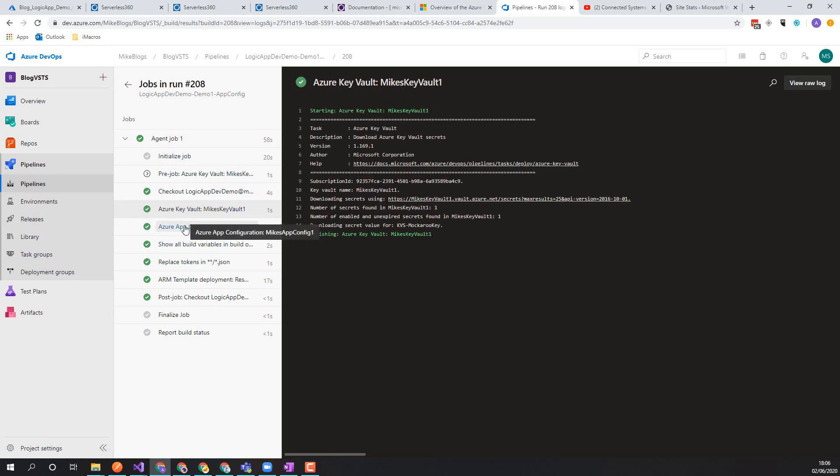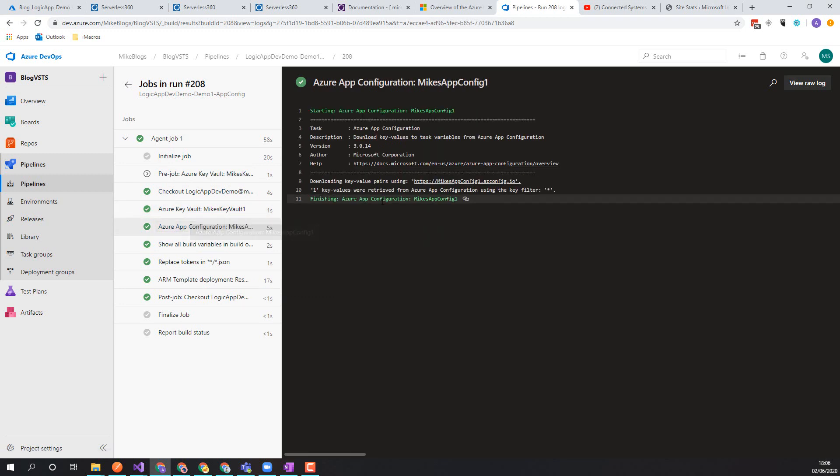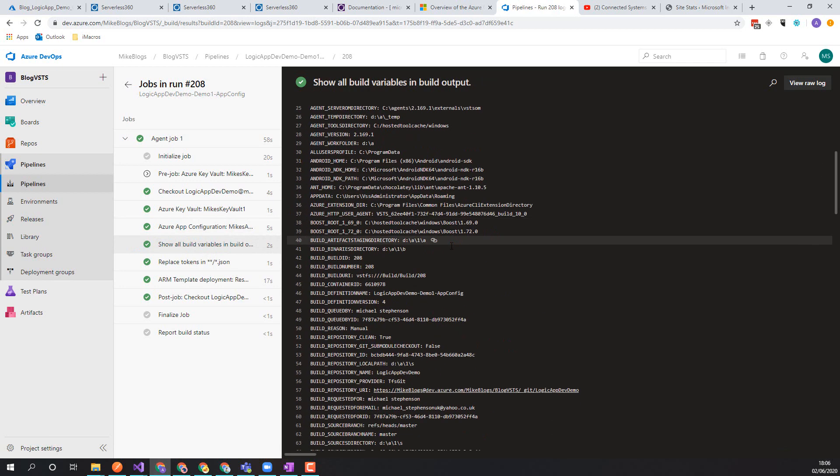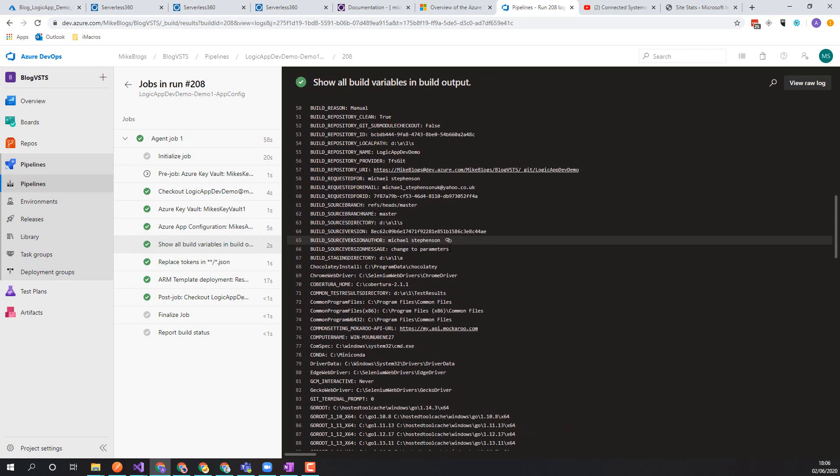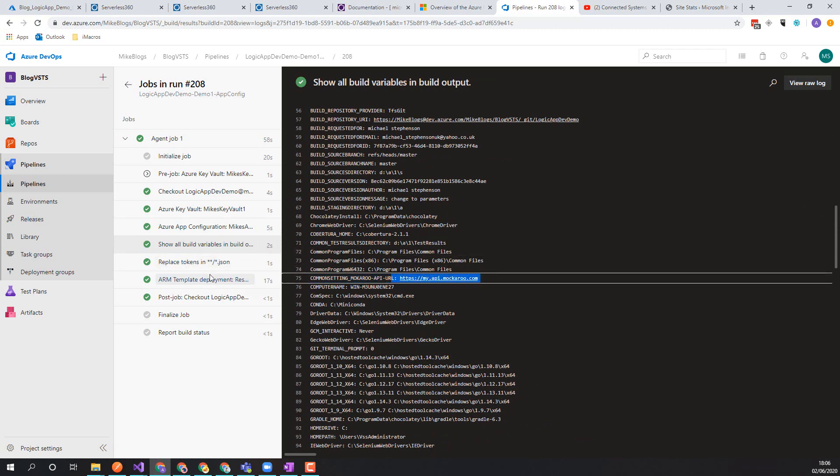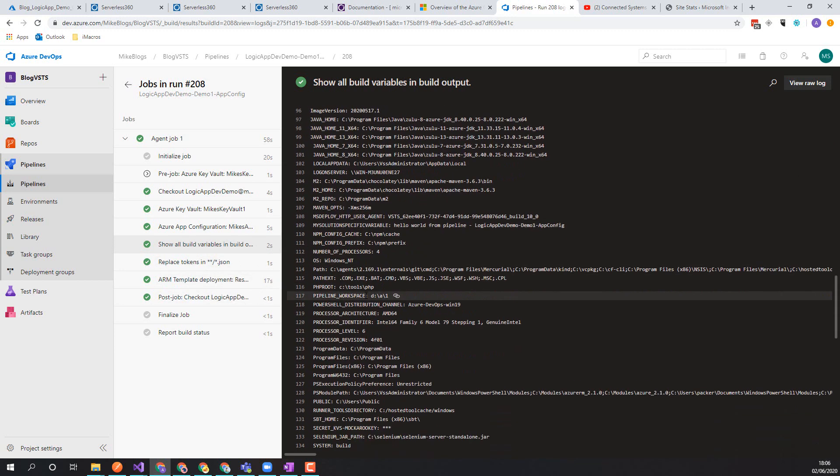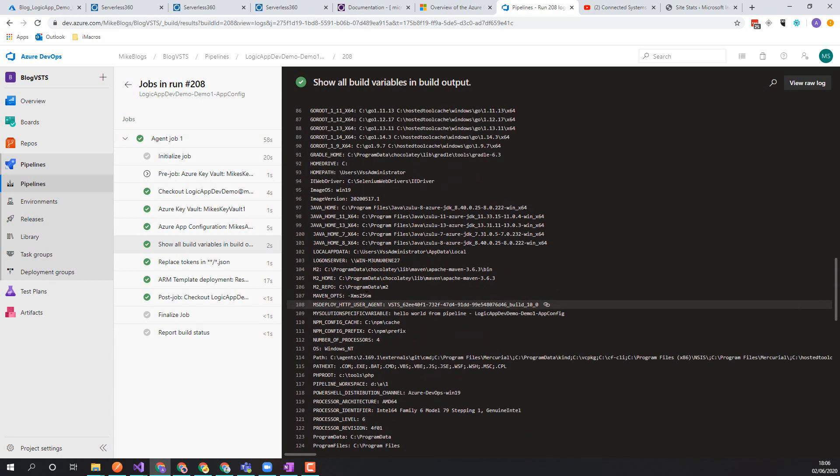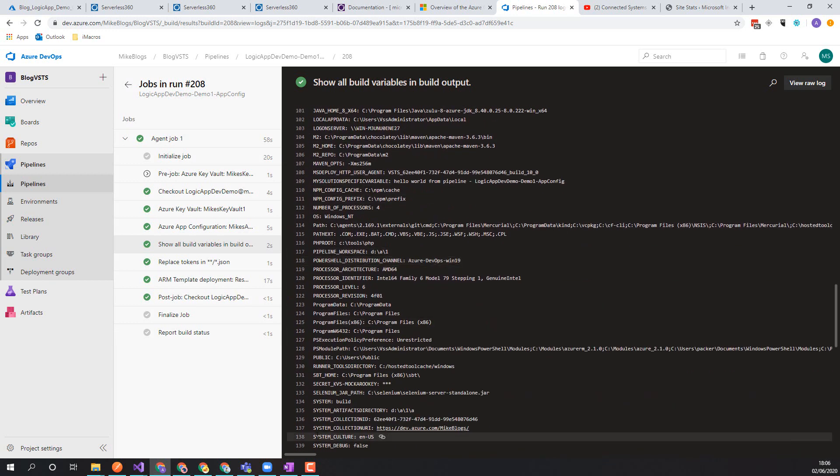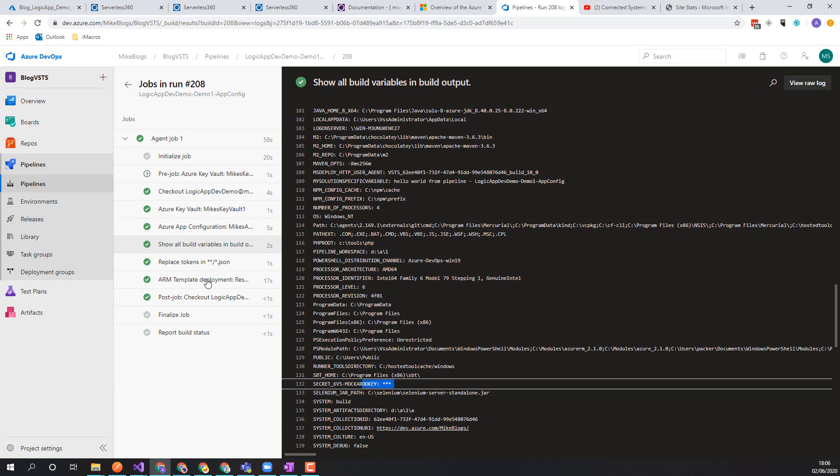We've got the key vault bit as before. We've got the app settings from app config and when we do this show variables, you can see we've still got common setting mockaroo API here and the secret was further down. There we go. So the mockaroo key here.